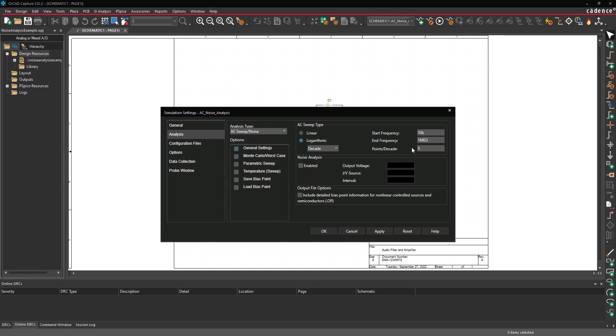To use the Noise Analysis feature, select Enabled under Noise Analysis to activate it. Enter Vout for the output voltage, V3 for the source, and 1k for the interval.